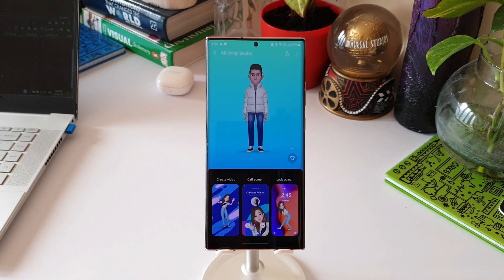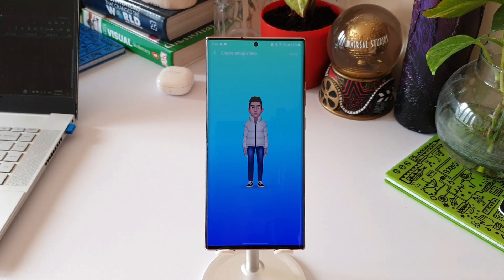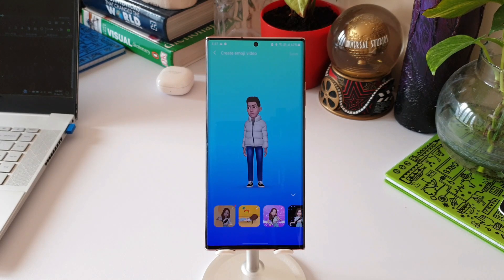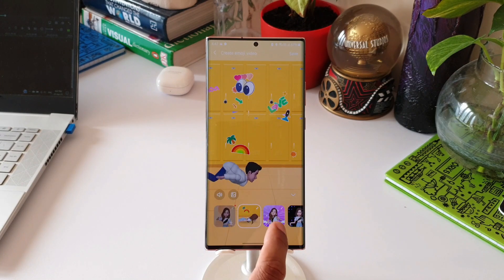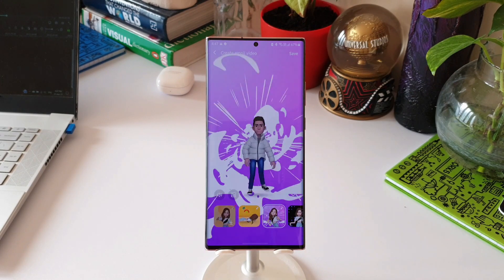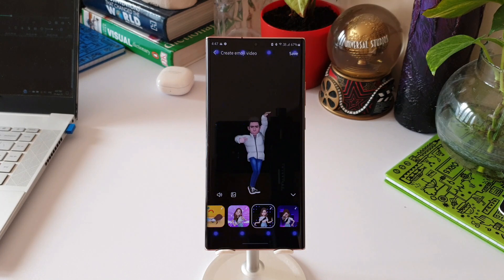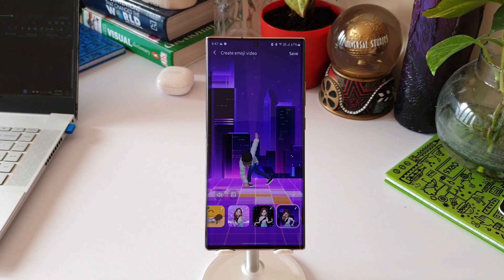Now let's go back to the studio's home page. Here we can see three options at the bottom: Create Video, Call Screen, and Lock Screen. When we tap on Create Video, we can see there are multiple video clips at the bottom to fit your character in. Let's select one of them — as you can see, your character is dancing to the tune.